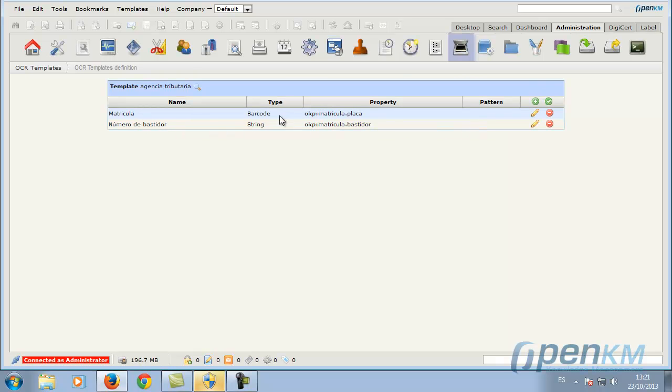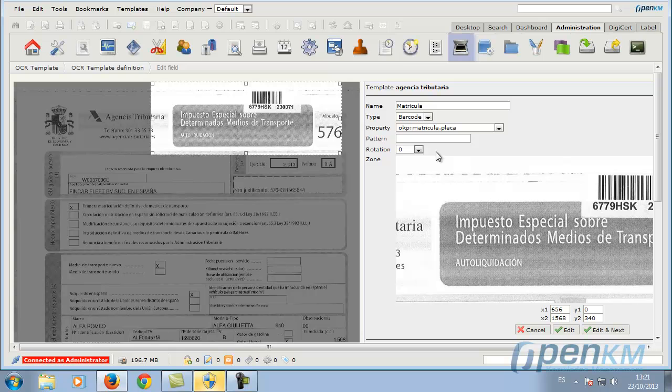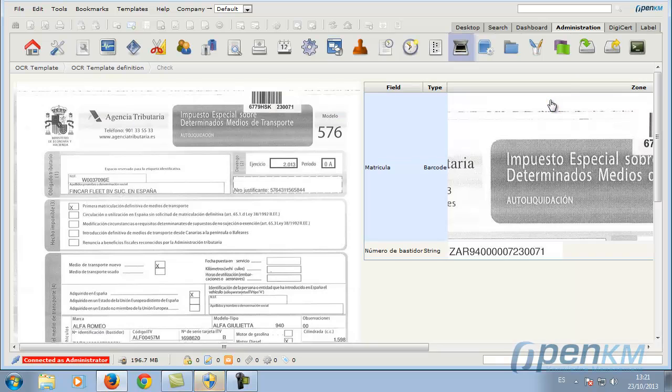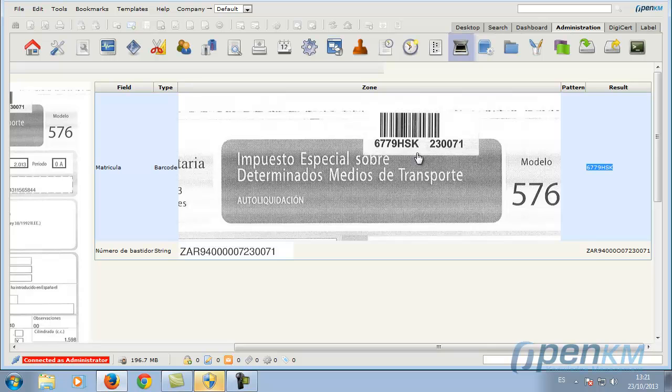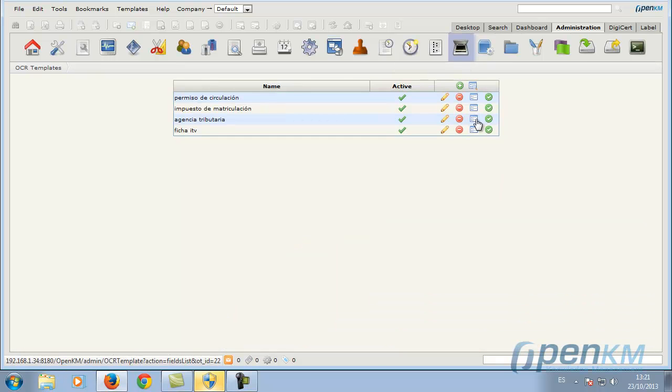As we can see here, an example of capturing a barcode. We establish a zone where a barcode can be found. Here we can test this recognition template. We can see that it has captured the corresponding value.